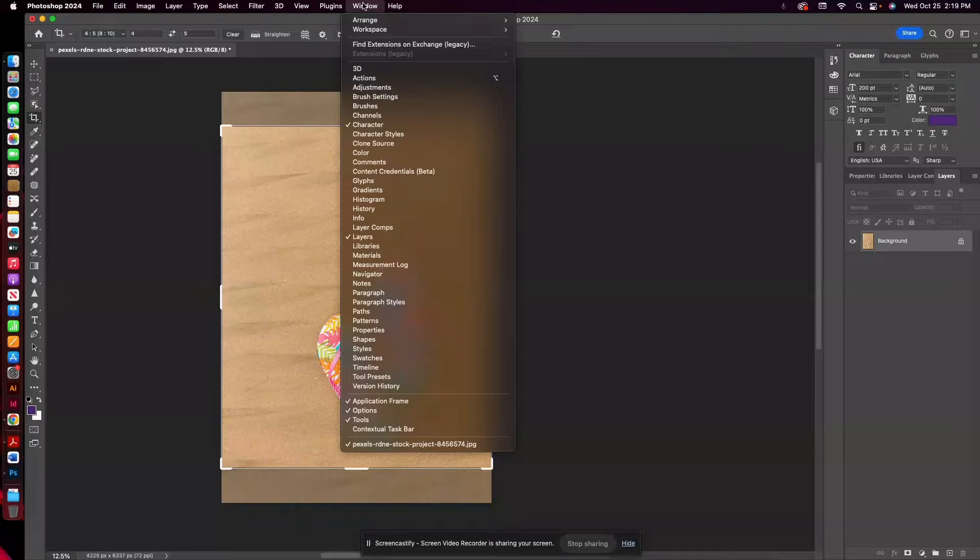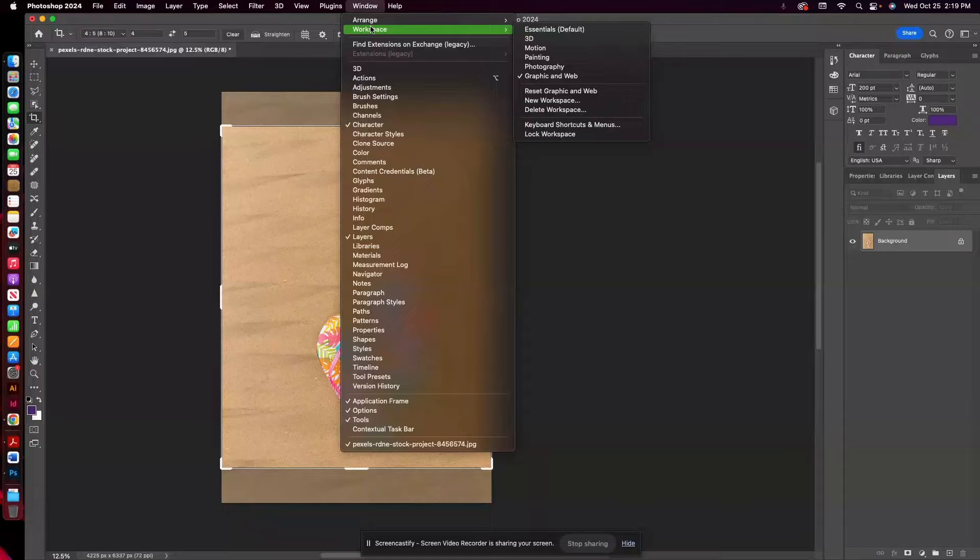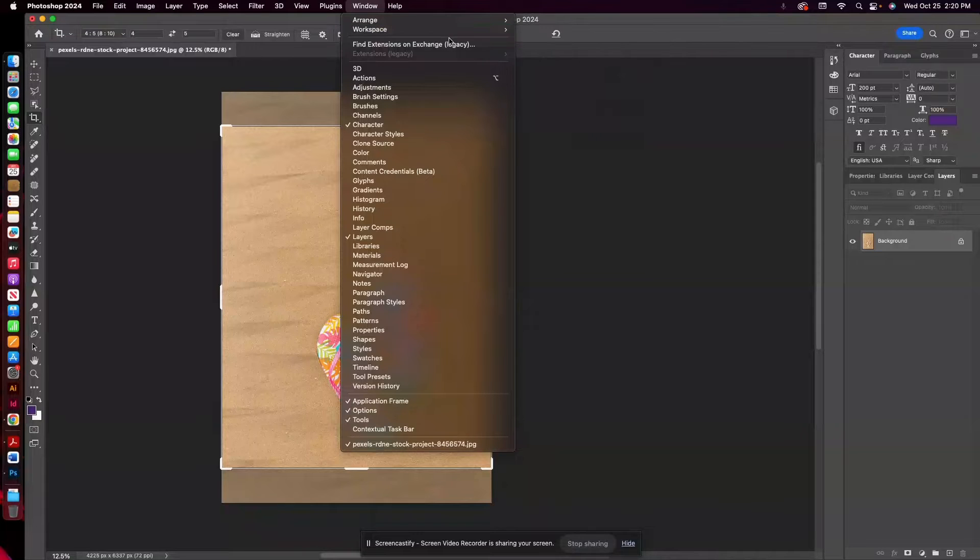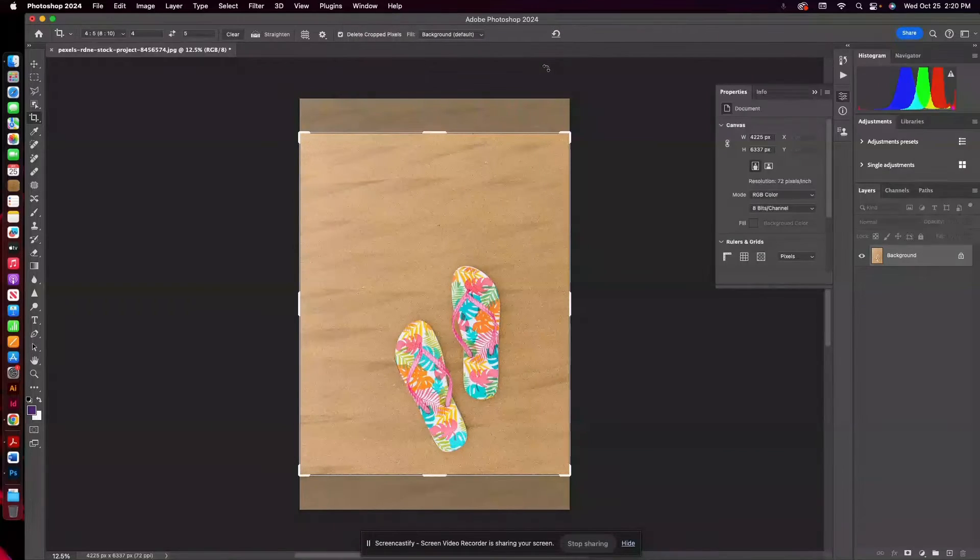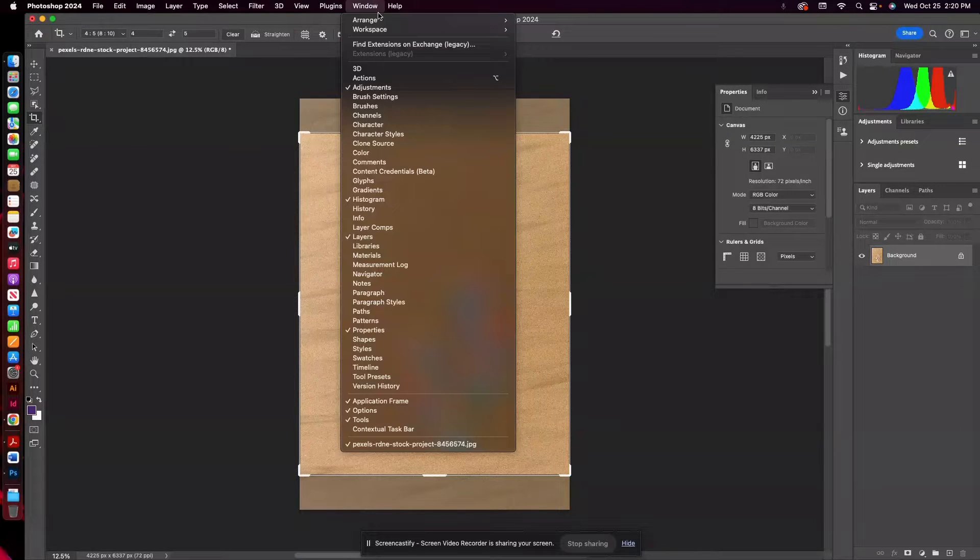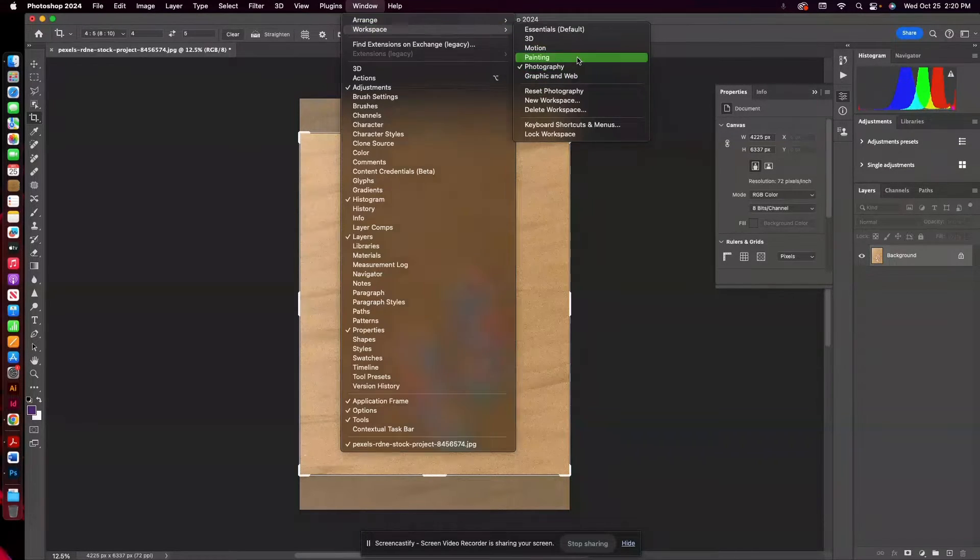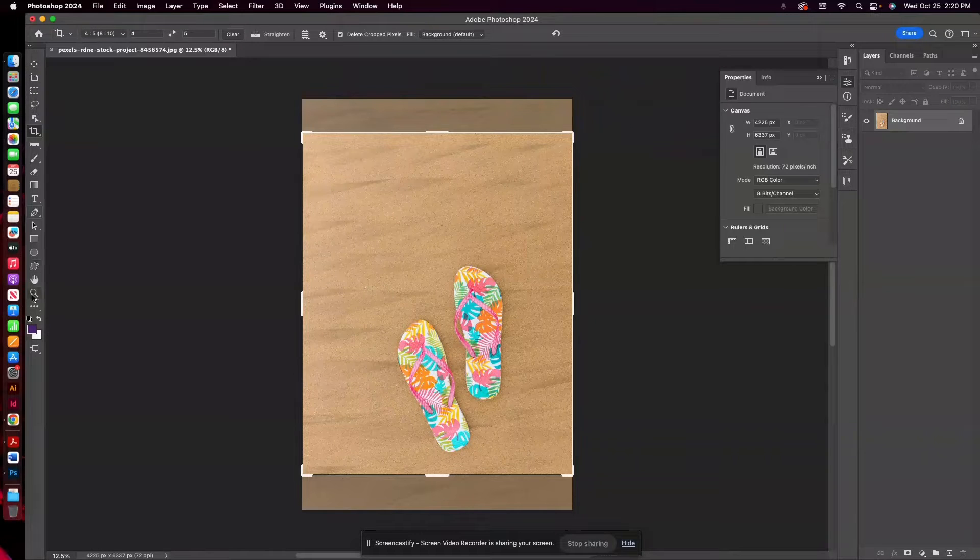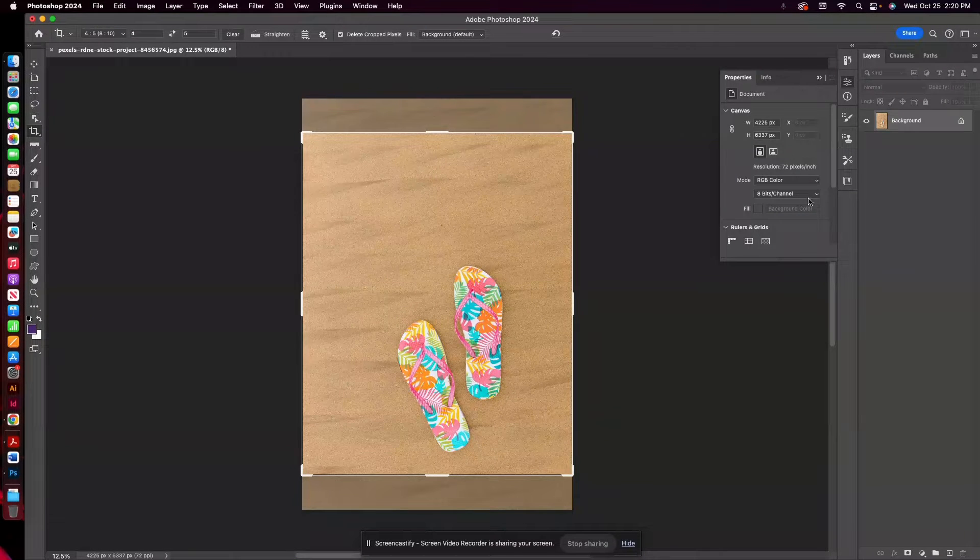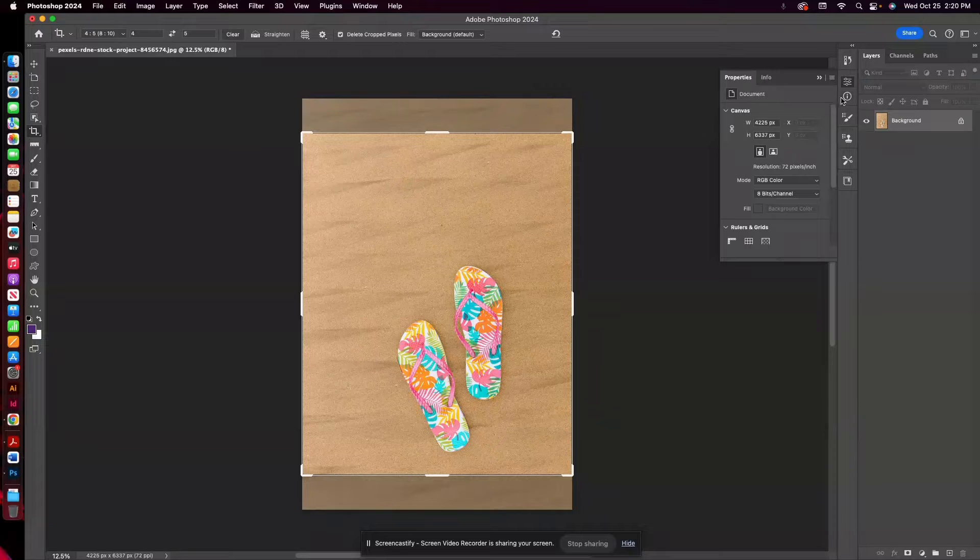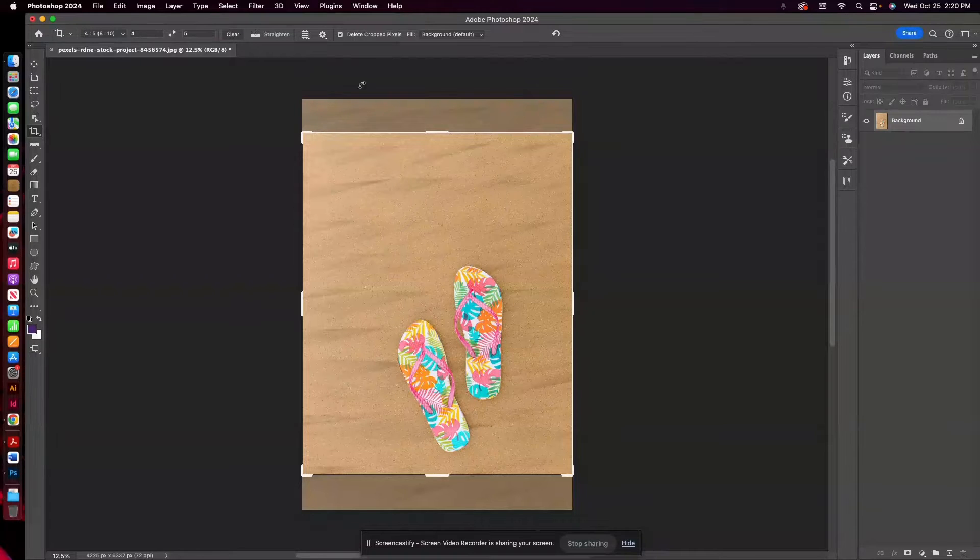You don't have to, but you can play with the workspace to see what tools come up. I am in Graphic and Web right now. You can use Photography, you can use Painting, and you can see how it changes these tools in the toolbars and the different boxes that pop up over here.